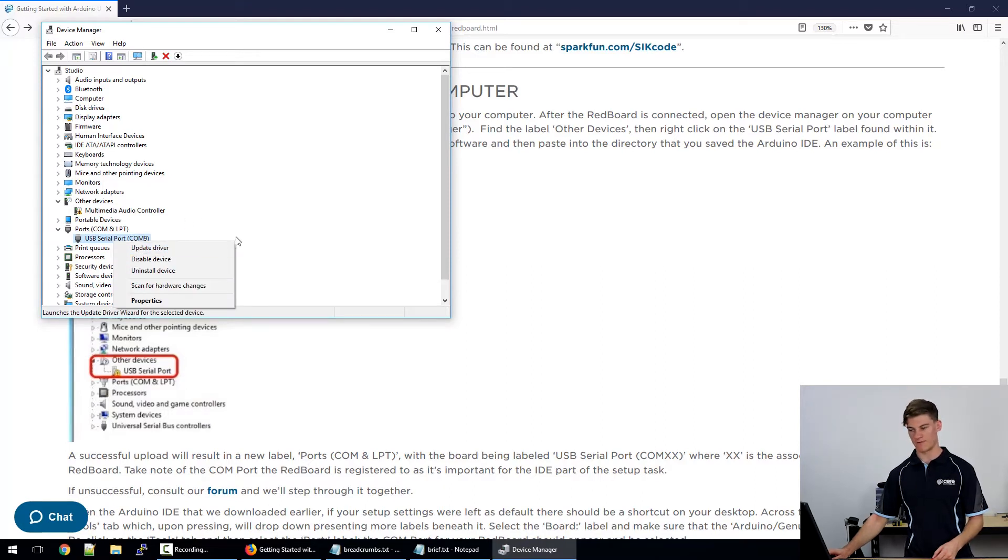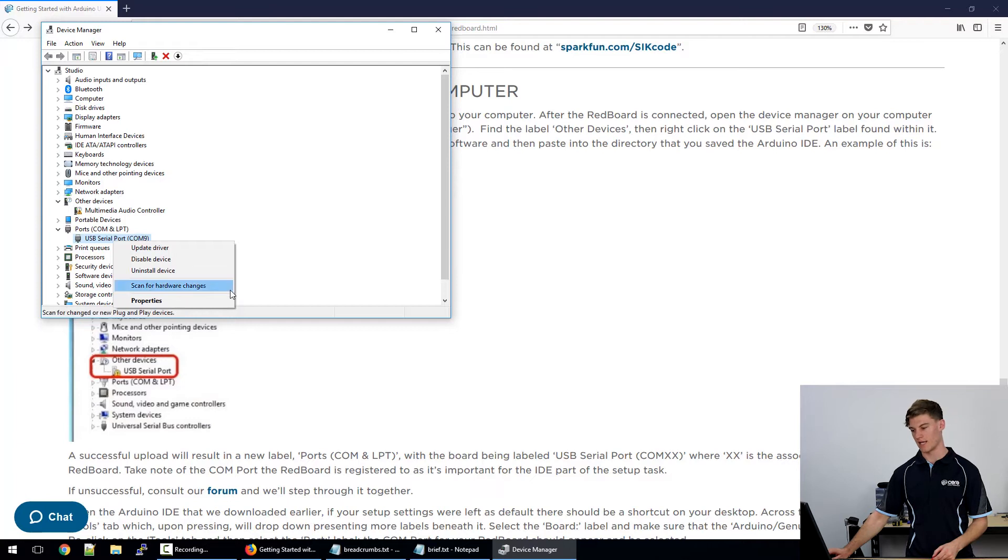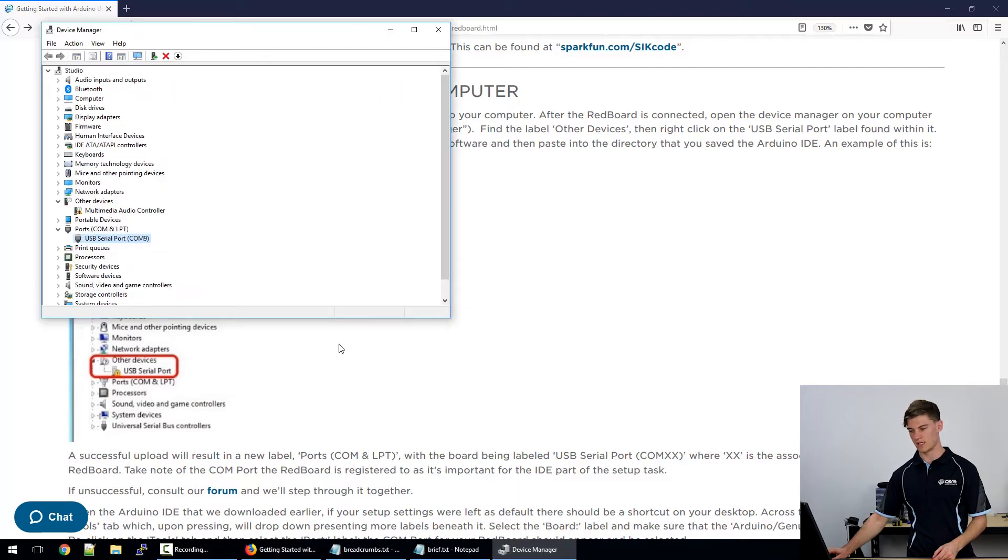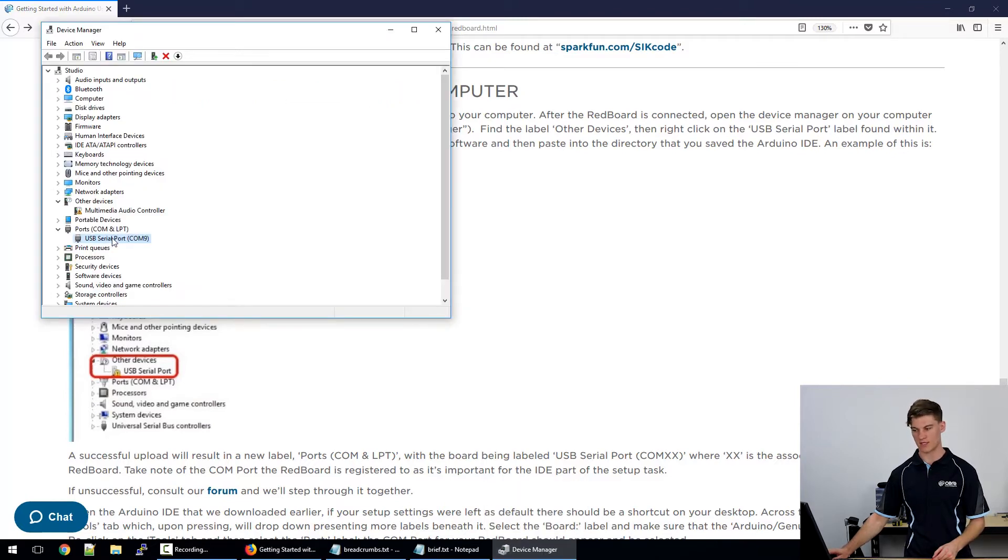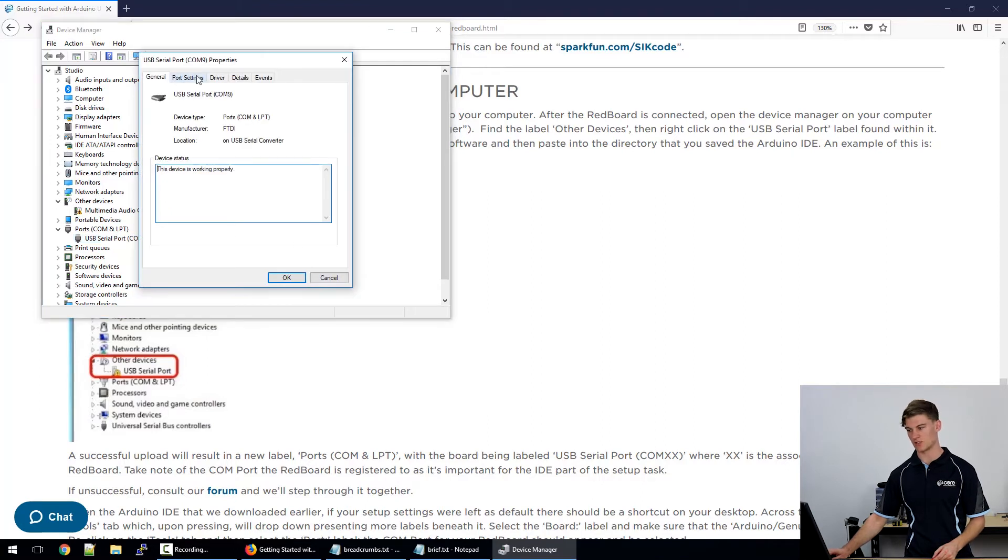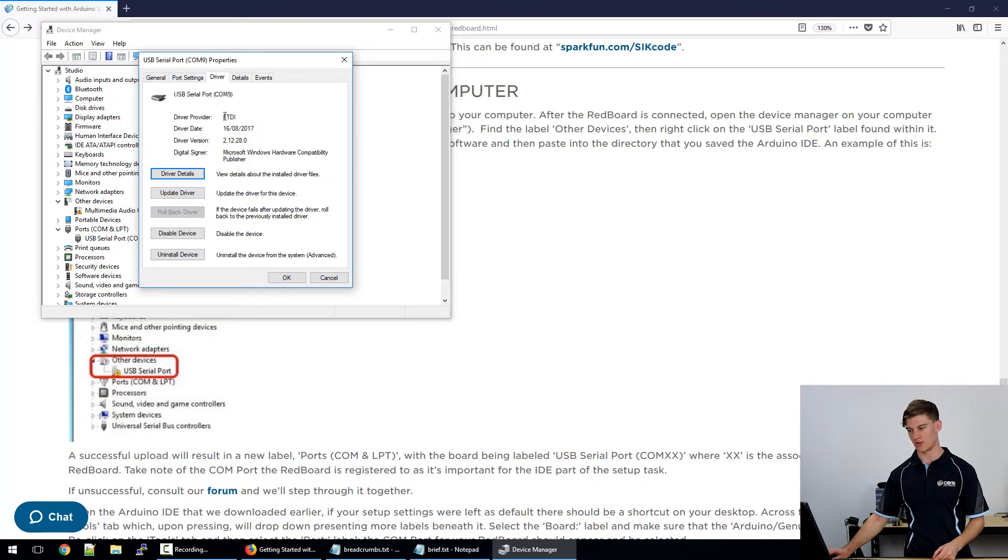Now if you're following along on the tutorial website, you might see that it will come up as suggested here with a USB serial port. Just click on the device manager, find where that USB serial port is and hit properties and you should be able to go into driver and update the driver.